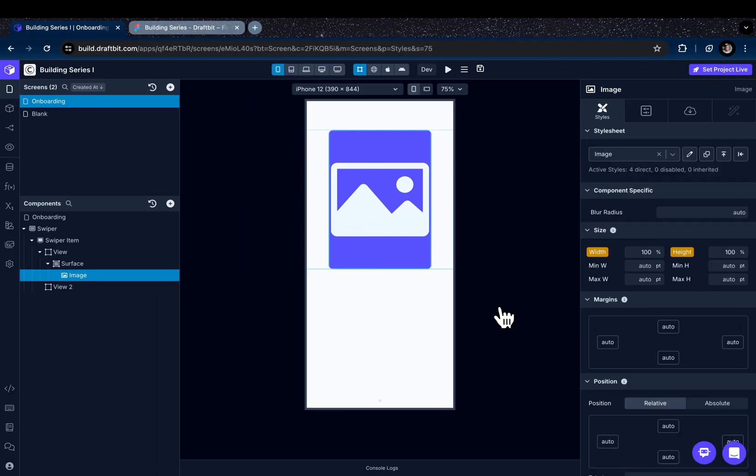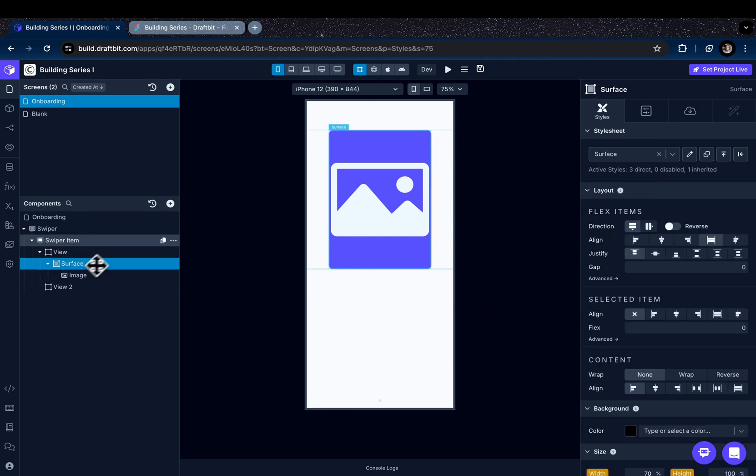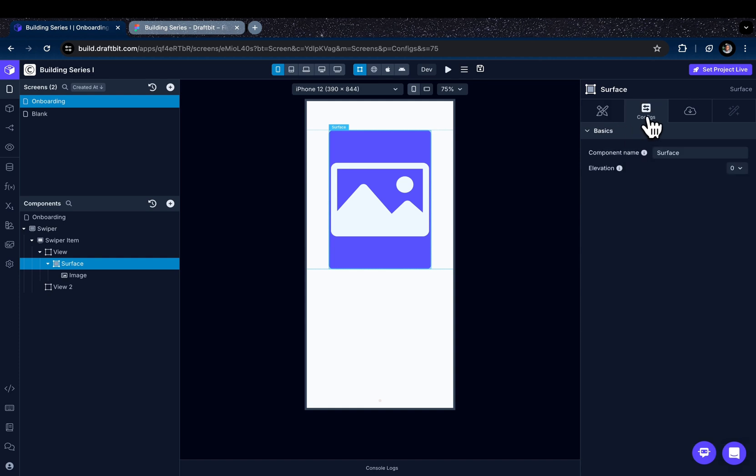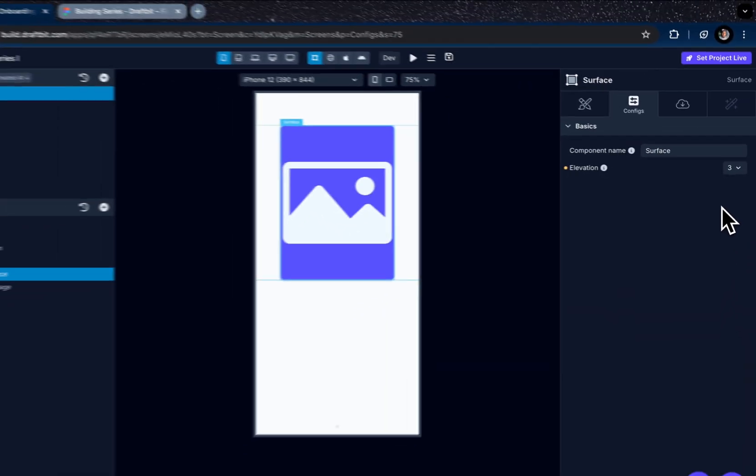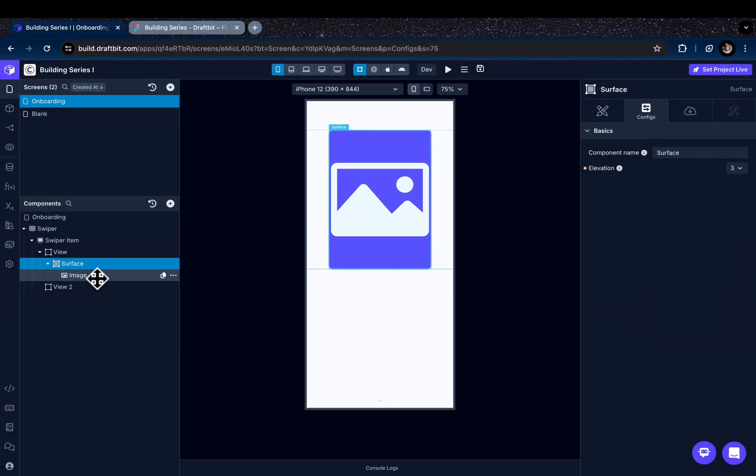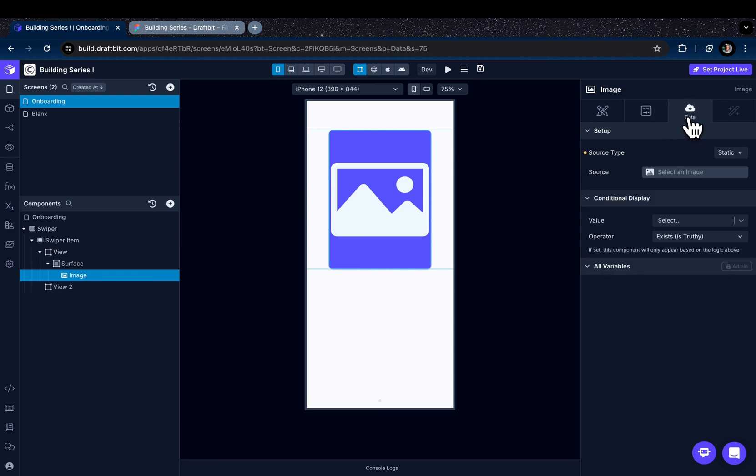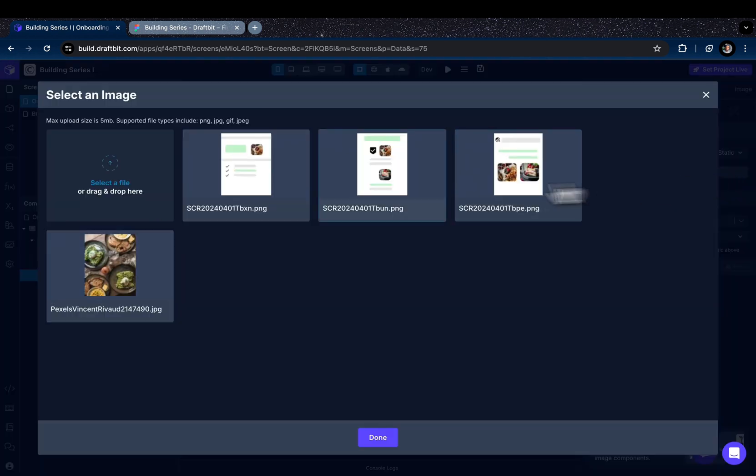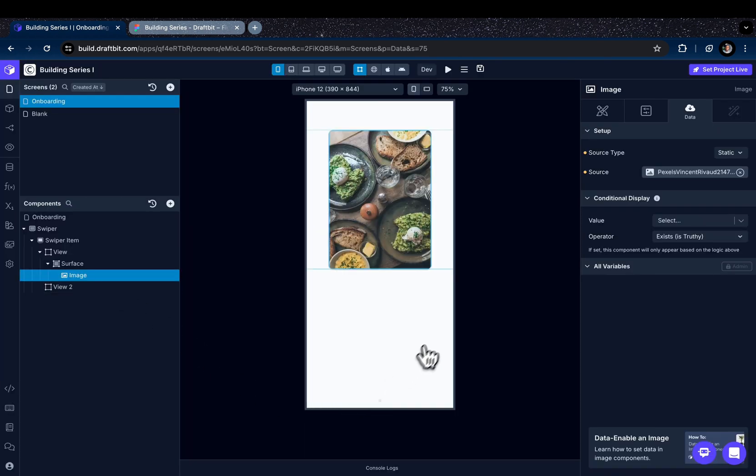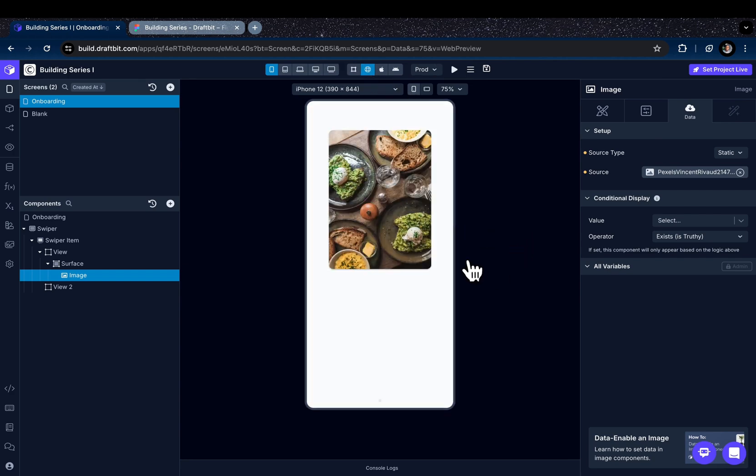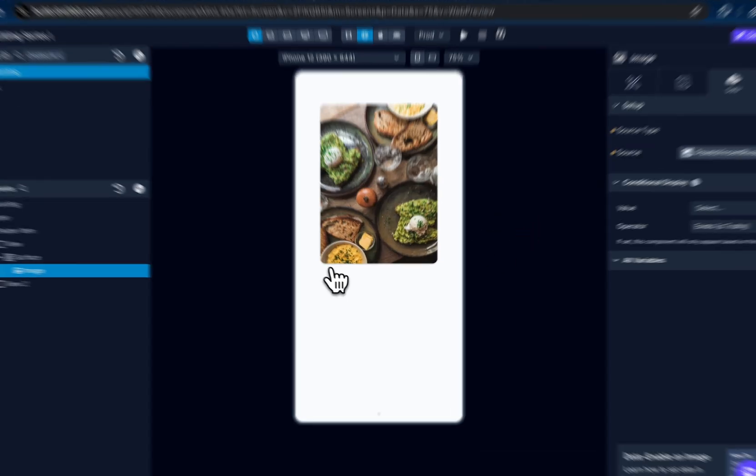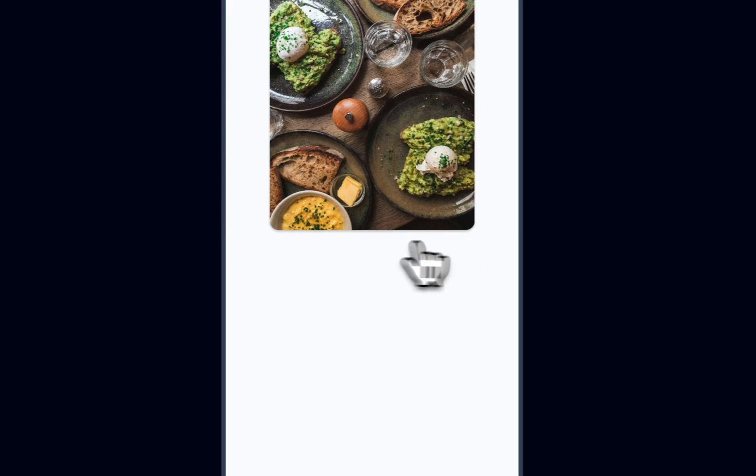If we want to give a shadow-like appearance, you can go to the configs tab of the surface component, and the shadow will be more precise if you change the elevation from here. And let's change the image component. Now let's preview. You can see that the shadow is more precise in this case.